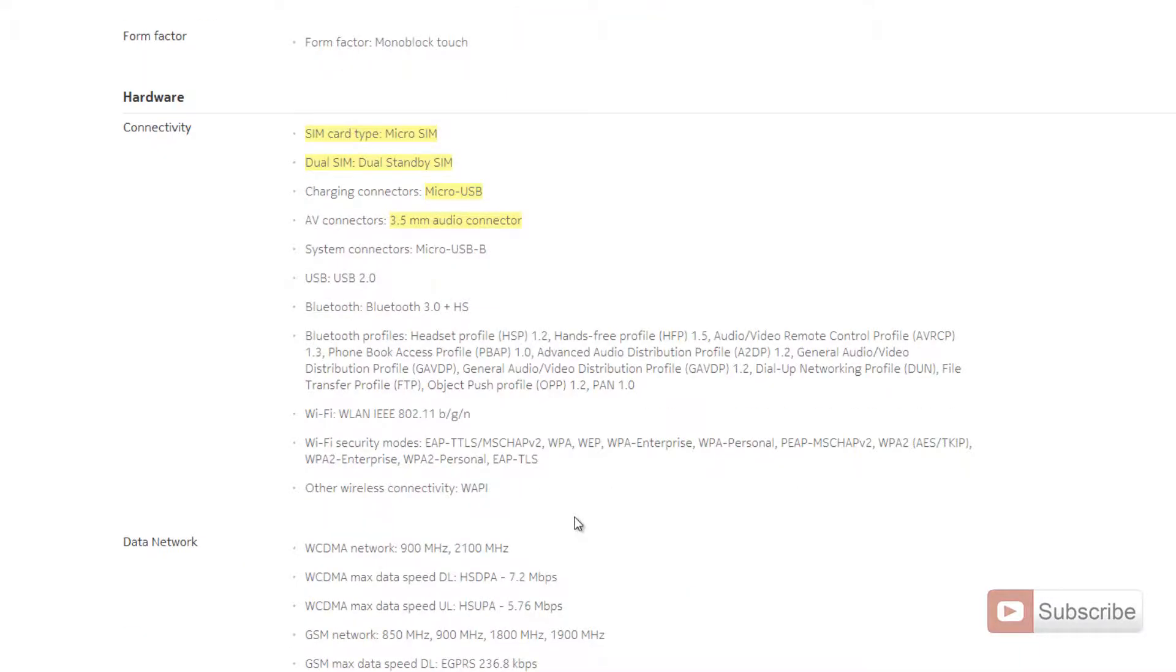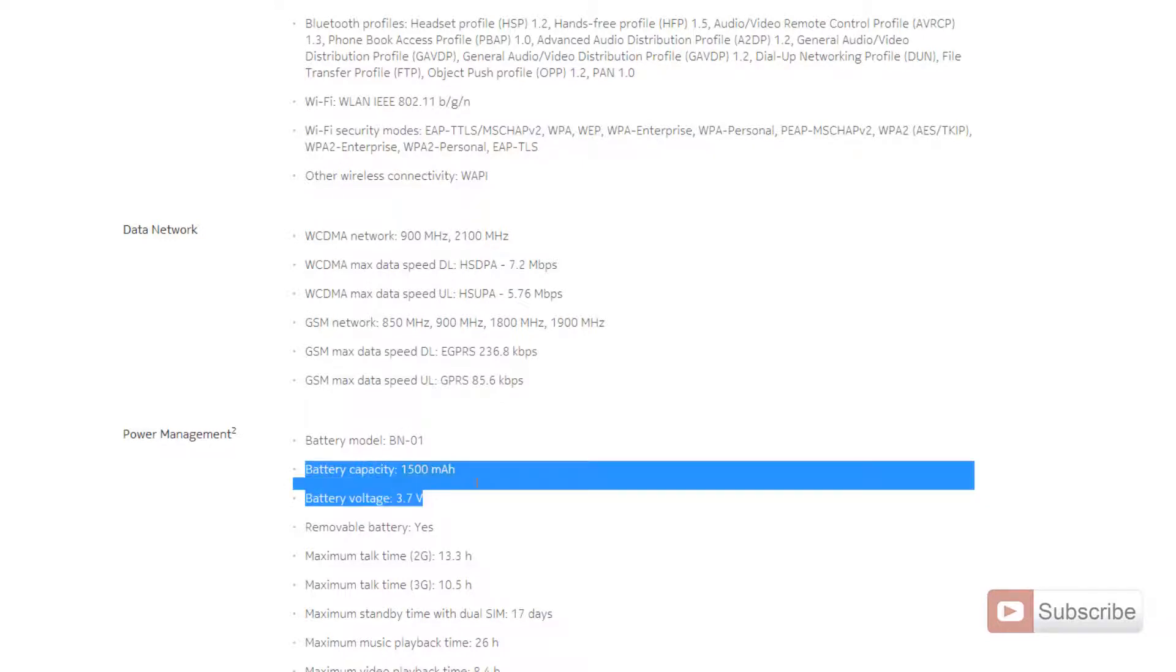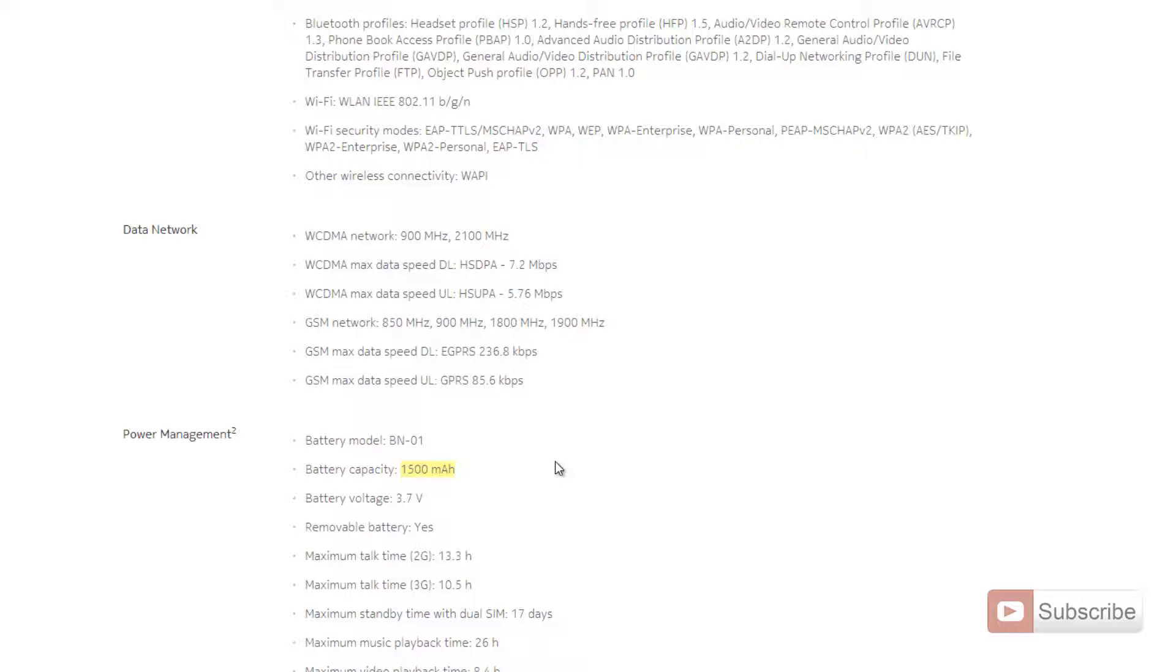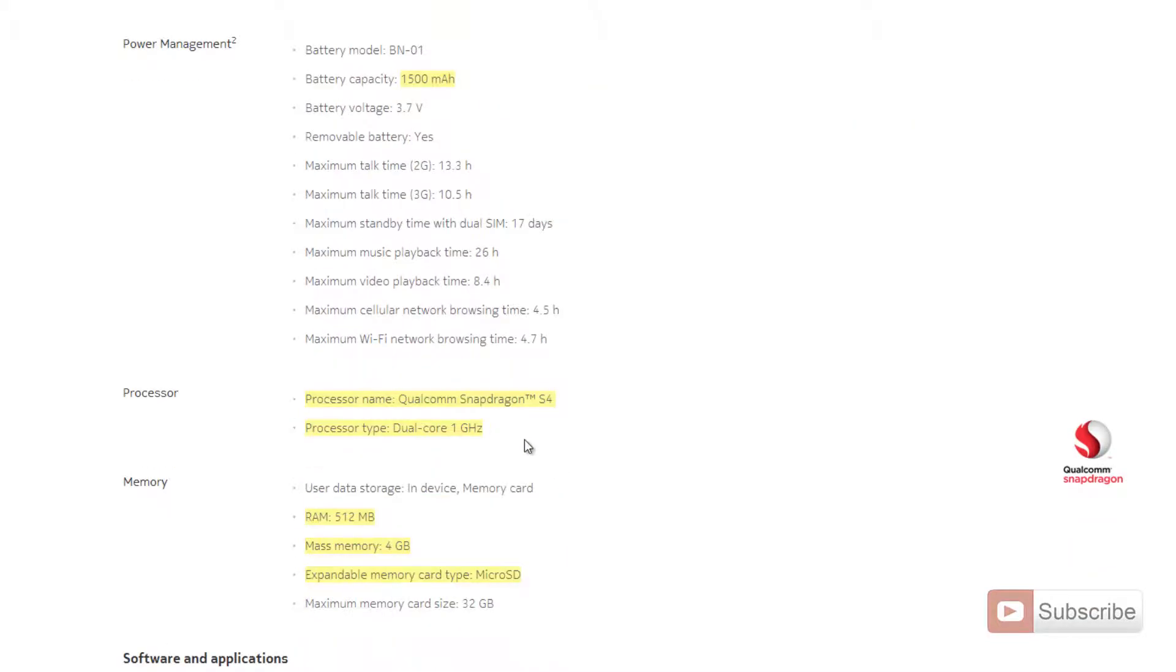You even get a 3.5mm audio connector. These things are pretty standard in all phones coming these days. We have a battery capacity of 1500 milliamps. We have to see how much battery backup these phones will give once they're out in the market.